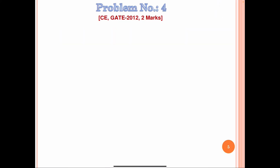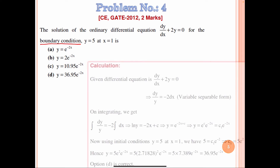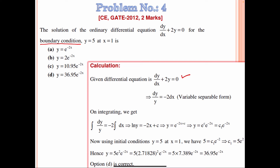Now one more question. This question was asked in Civil Engineering GATE 2012. The statement is: find the solution of the ordinary differential equation dy/dx + 2y = 0 for the boundary condition y = 5 at x = 1. Using this boundary condition, we can calculate the integration constant. Reducing to variable separable form: dy/y = −2 dx. On integrating, we obtain log y = −2x + c.